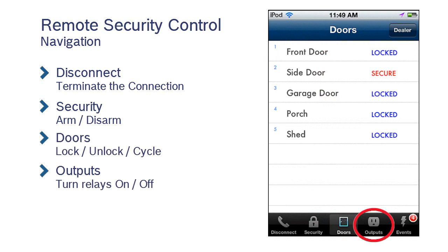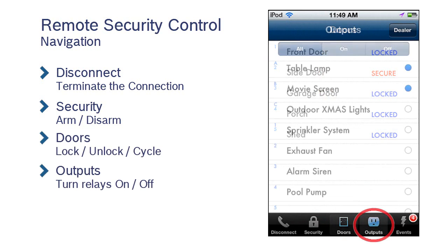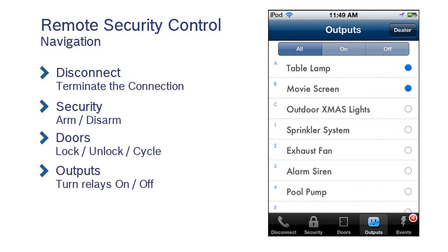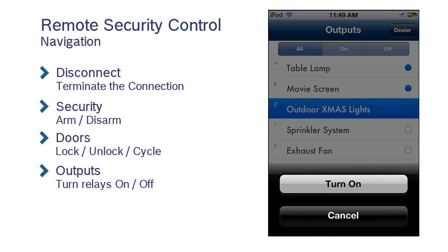Outputs. This displays the status of output relays and gives the option to turn them on or off.